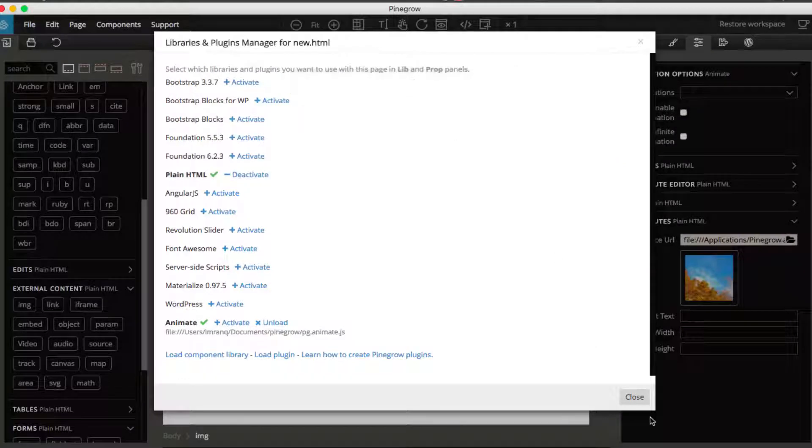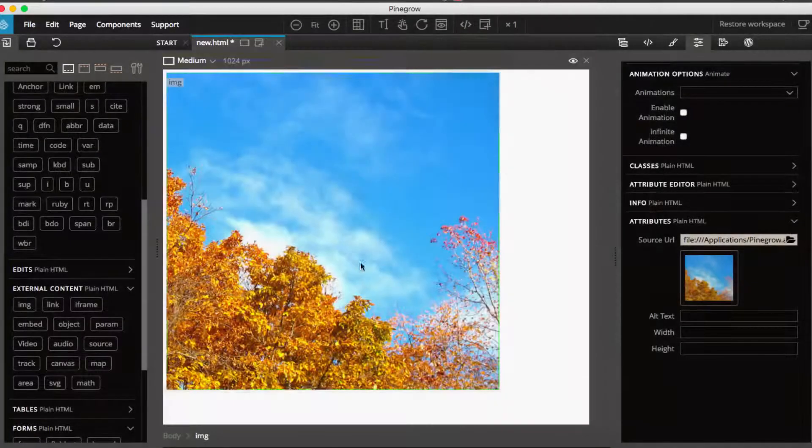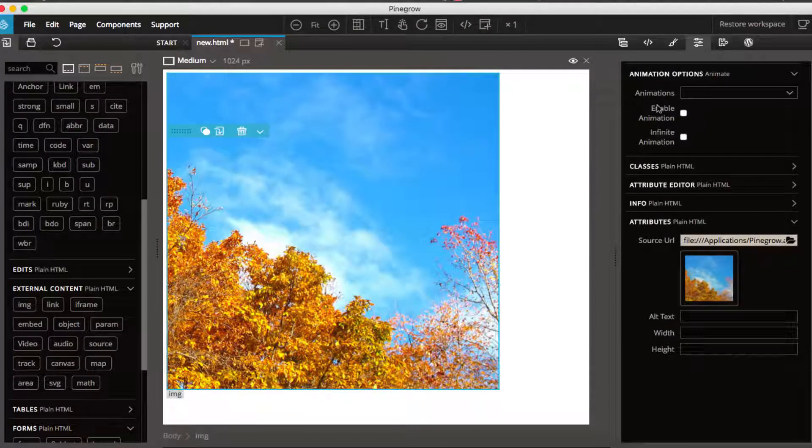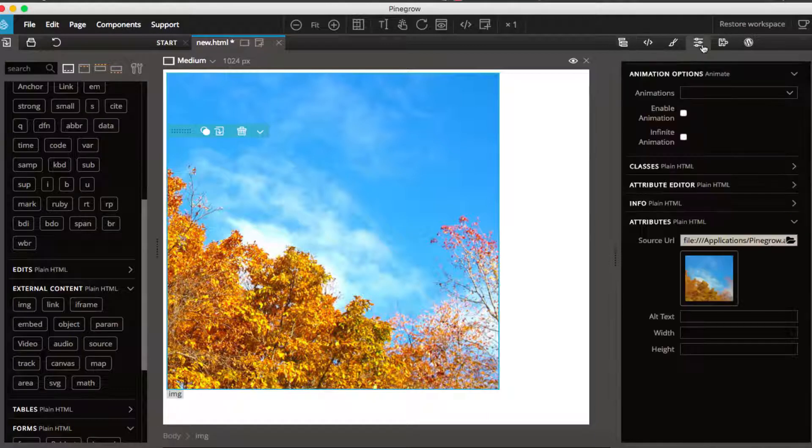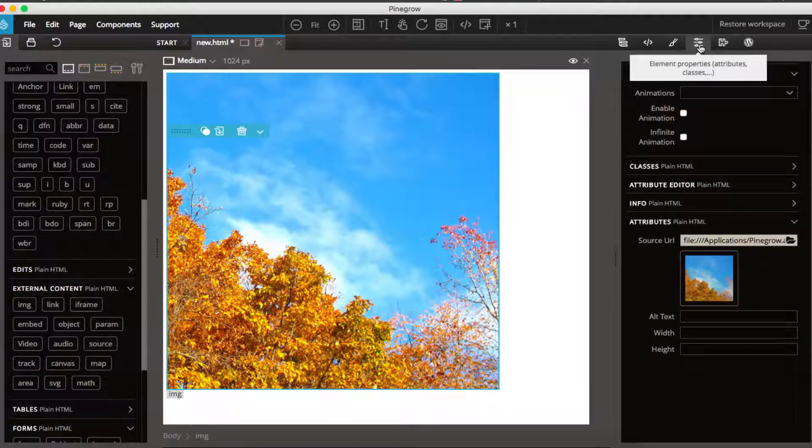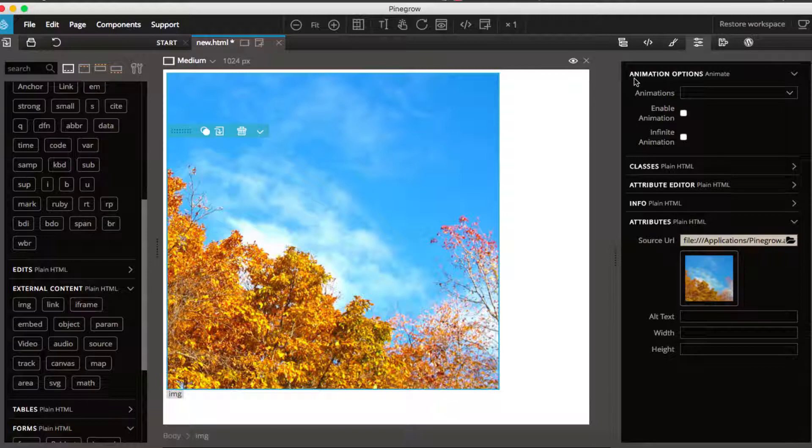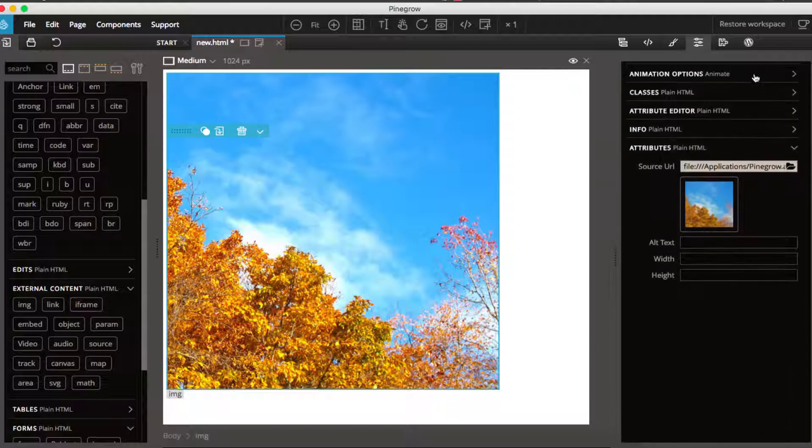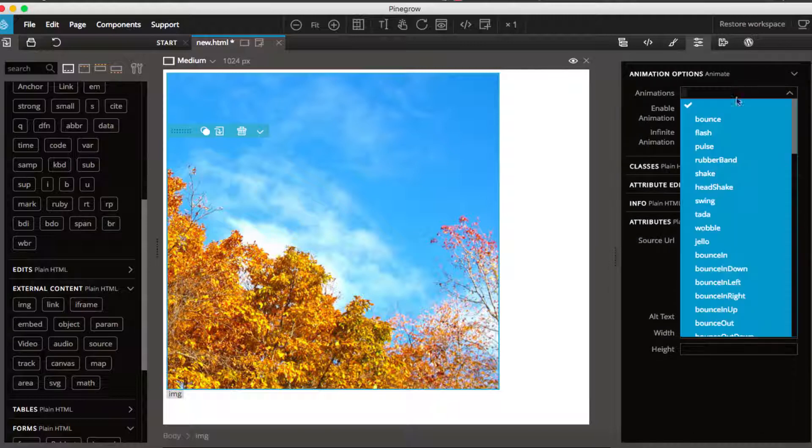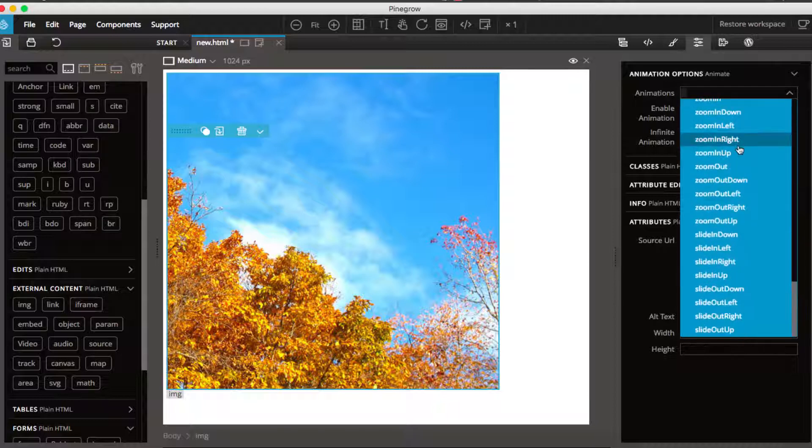Click close. After that, if you go to this, I think it is called elements property, attributes and classes, just go to this tab and you will see animation options animate here on the top. Just you can click on dropdown and select any animation you want, like zoom in, zoom out.